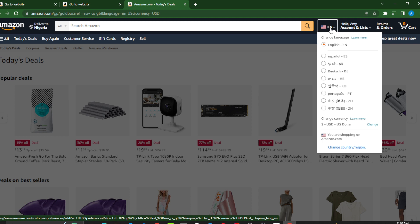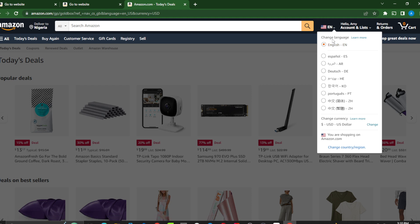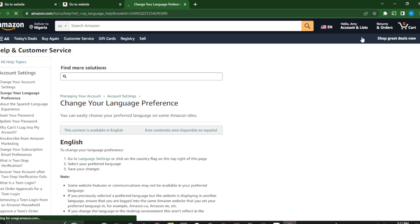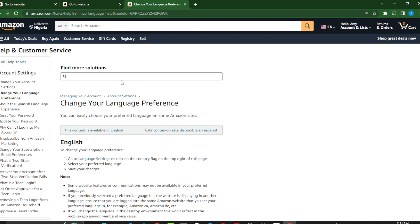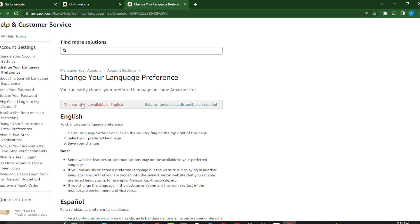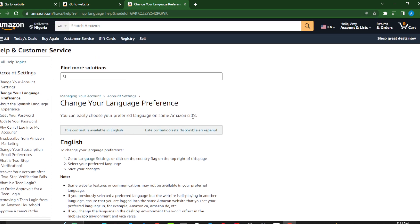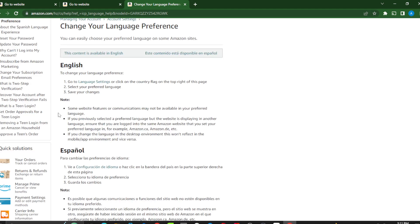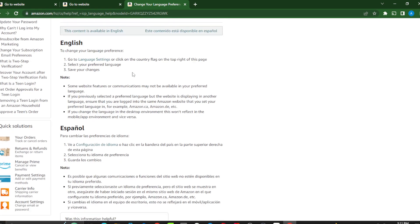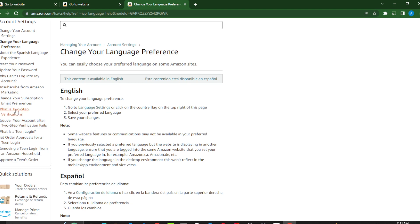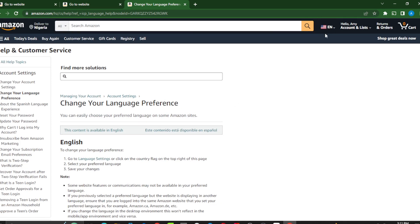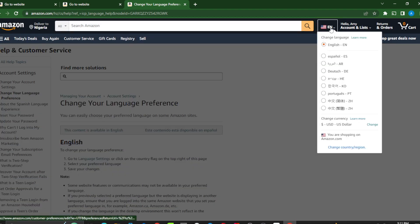Because today we want to change language, beside change language you'll see 'learn more.' Select learn more. So right here is the change language session. You can read how to change the language and a lot of things. Now that you have learned a lot and are satisfied with it, let's change the language.